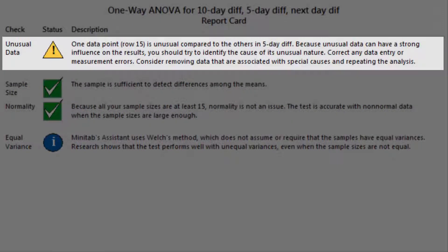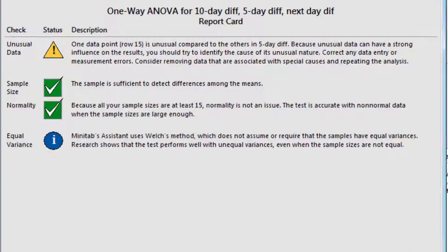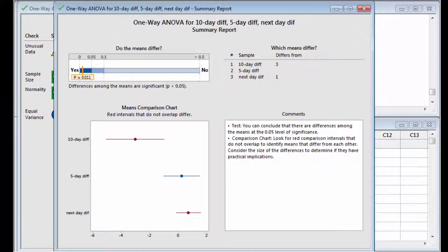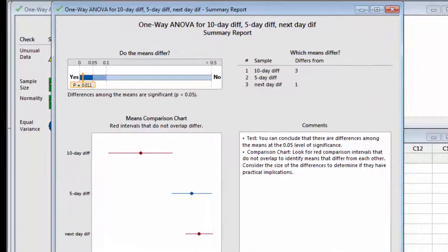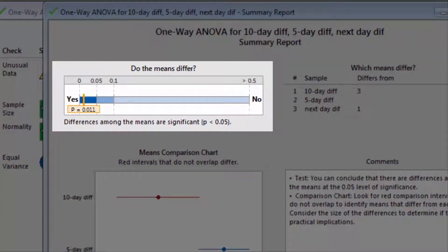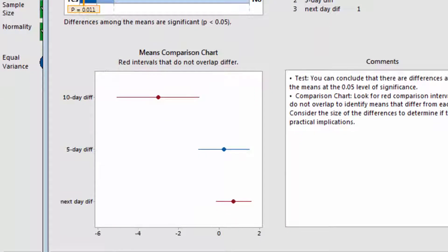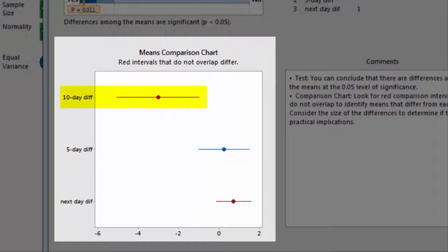The Assistant has flagged one data point as being unusual. However, a subsequent review of the data point shows that it is not an error, so it should remain in the analysis. The Assistant's summary report clearly states that the means significantly differ, and shows that the 10-day forecast provides a significantly less accurate weather prediction than the next-day forecast.